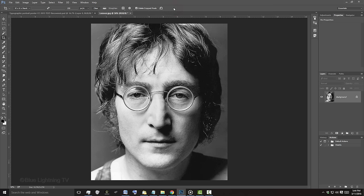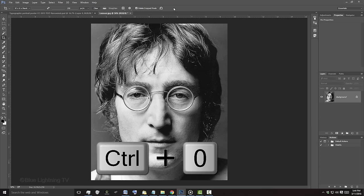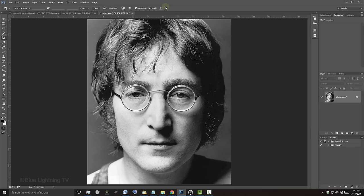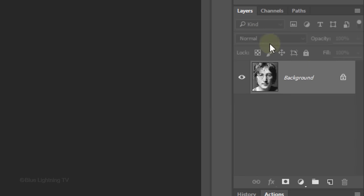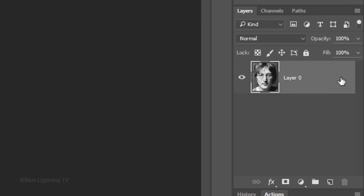To fit your image back onto the canvas, press Ctrl or Cmd, 0. Click the Lock icon to unlock the layer and then click the eyeball icon to hide the layer.